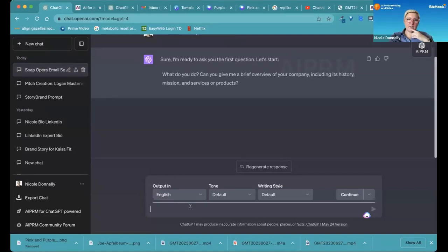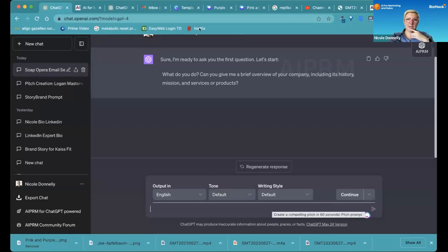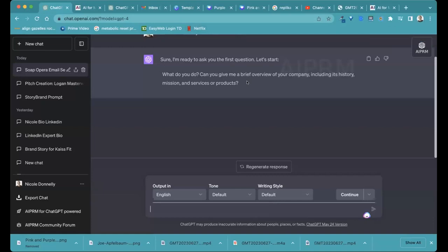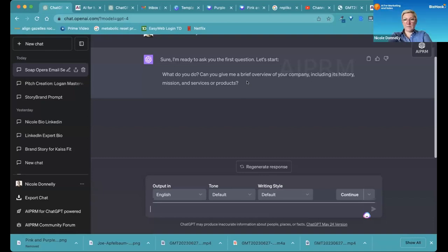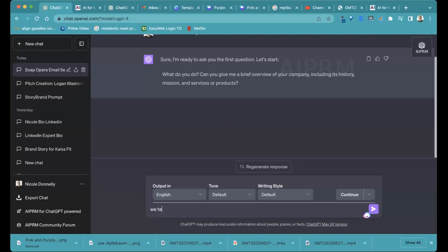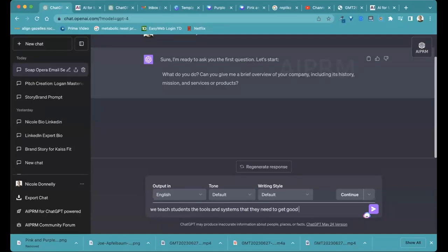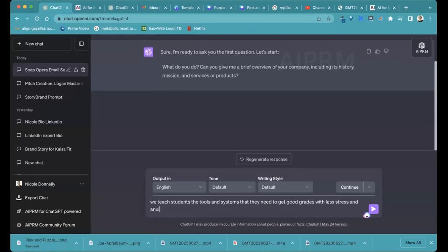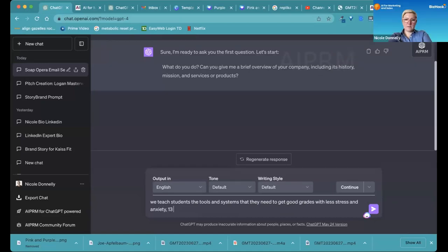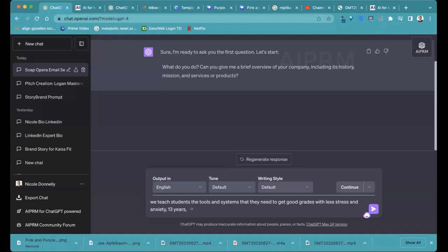Do you have a brief overview of the company? Do you have something on your website that you could copy and paste in the chat for this? Yes. Yes. But I can give you some brief headlines also. OK. So we teach students the tools and systems they need to succeed and get good grades with less stress and anxiety. We've been around for 13 years. We tutor elementary through college students. And we work with over 8,000 kids.